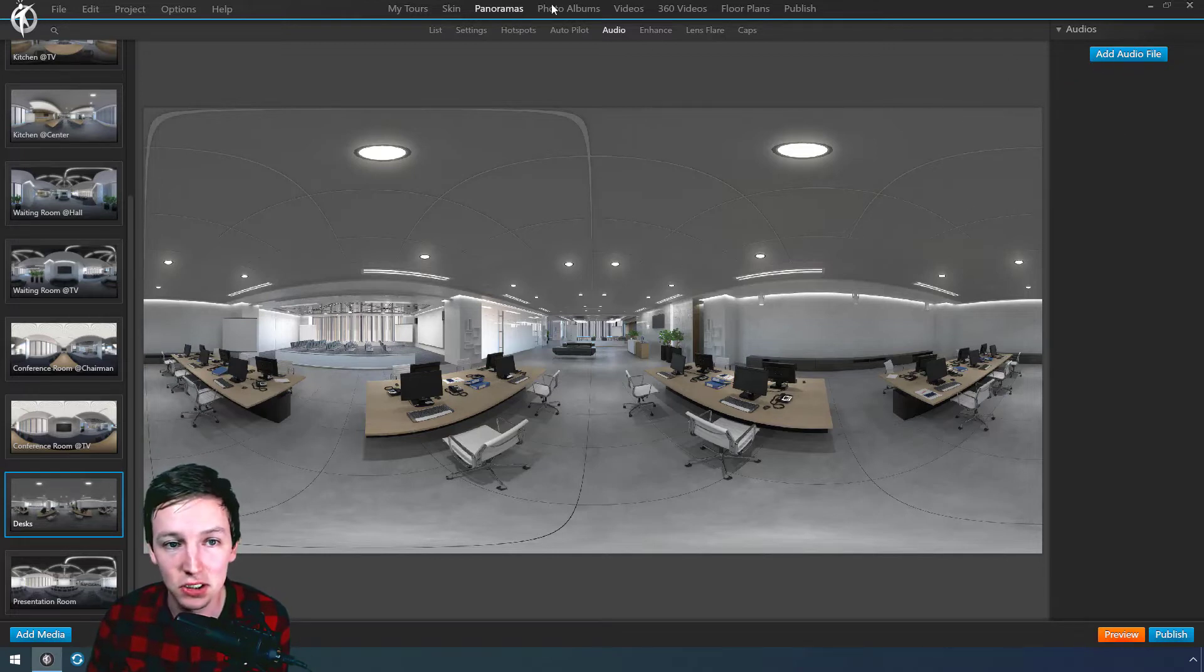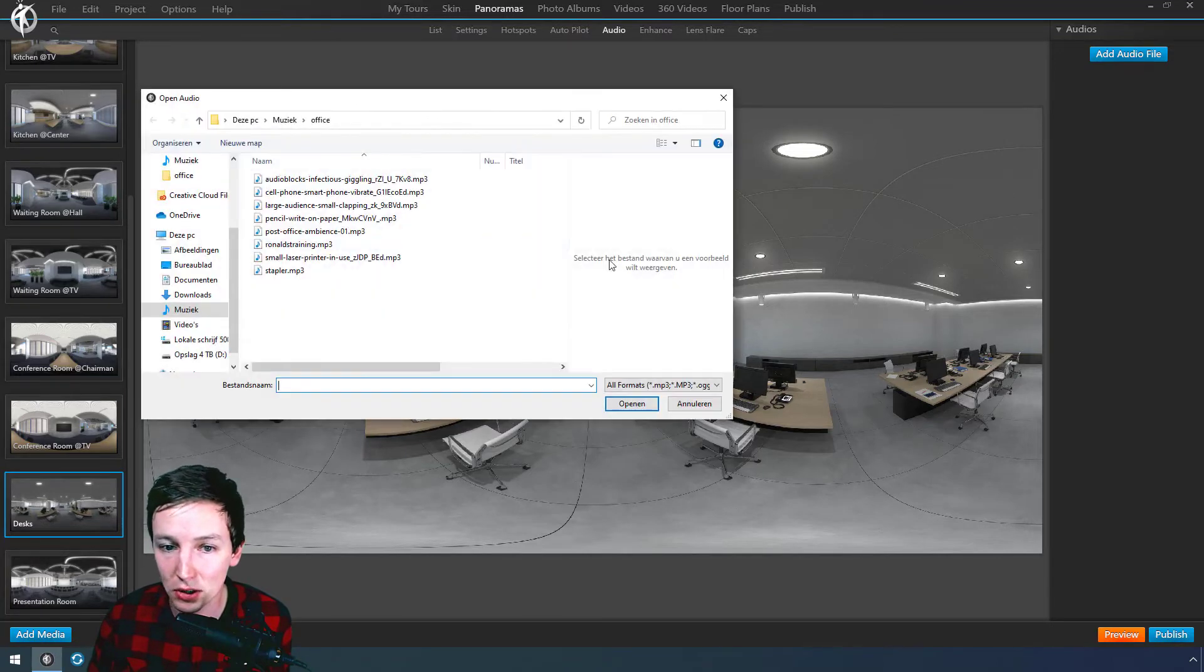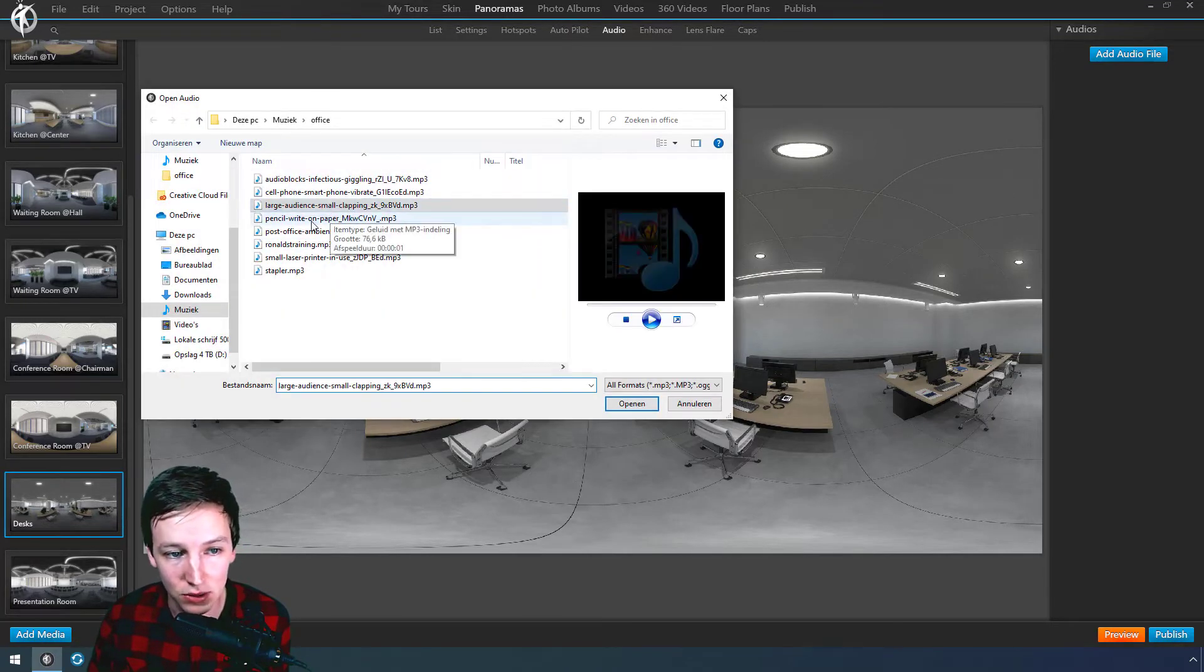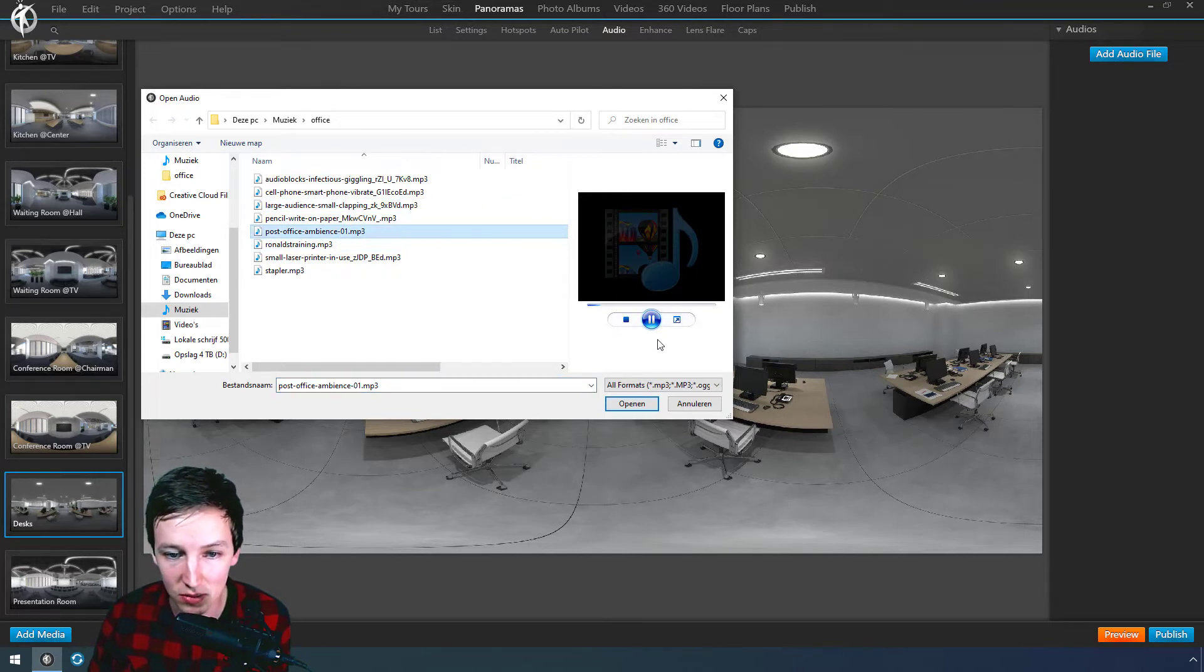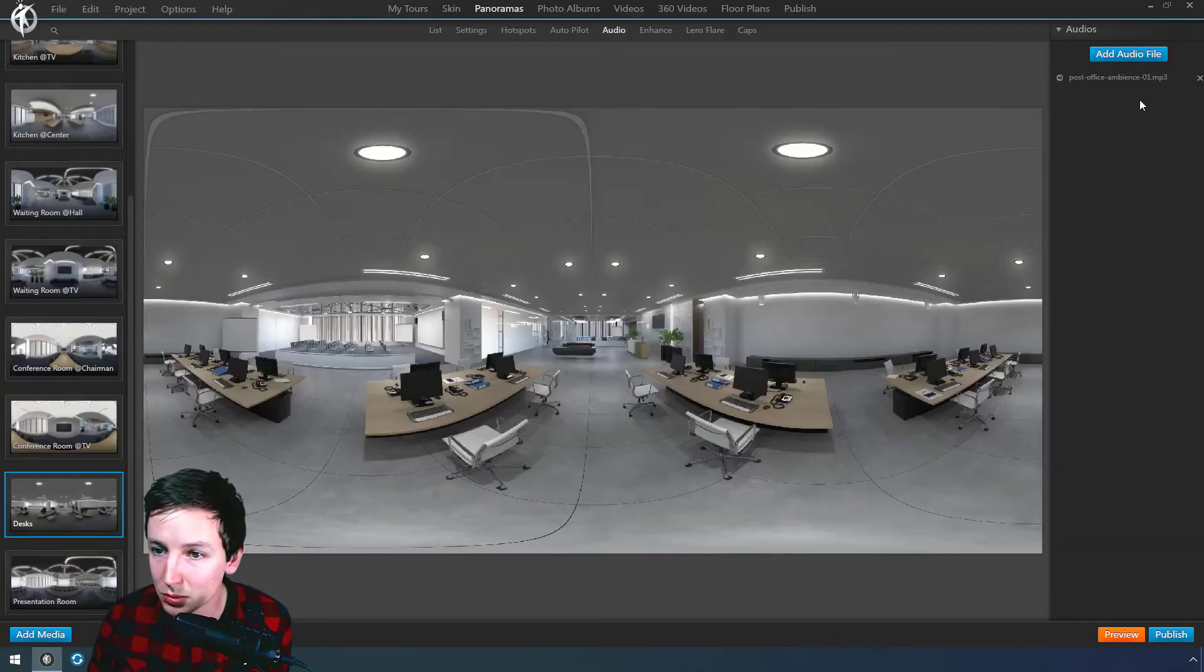As you can see, panoramas, audio, then we go to add audio file, and I have something like this ambience. Sounds like this. Open it,